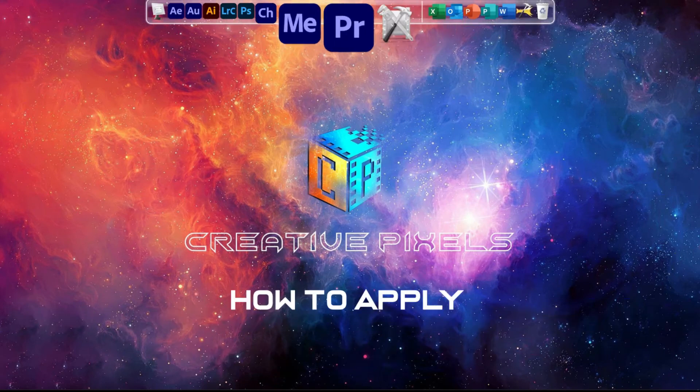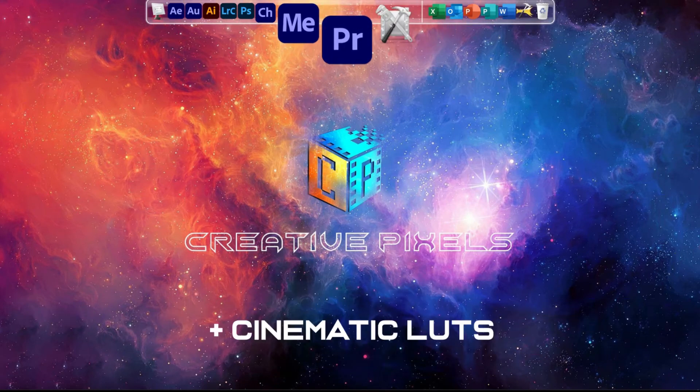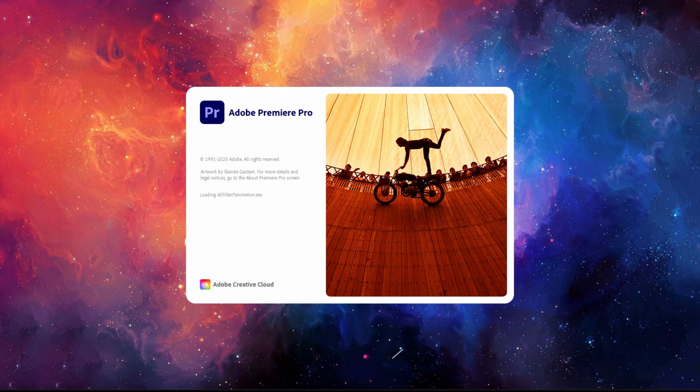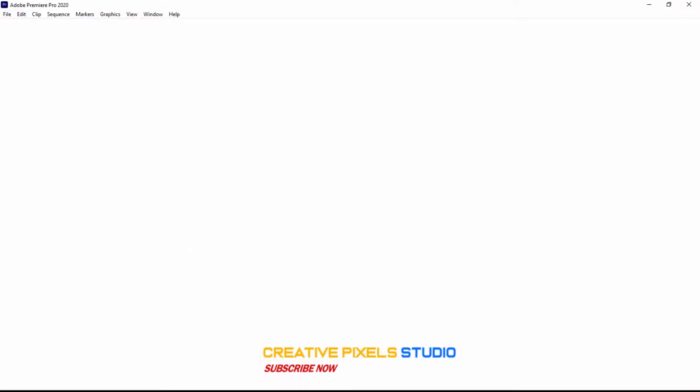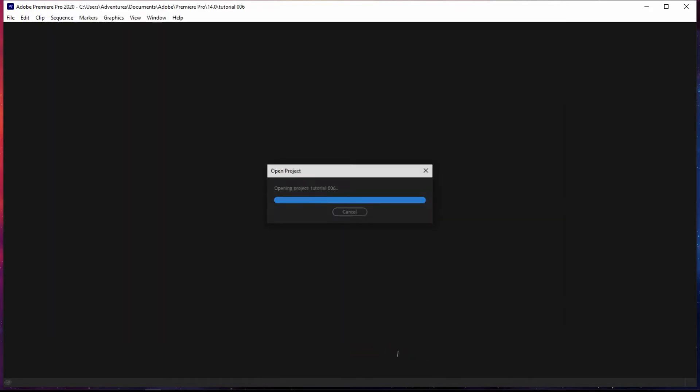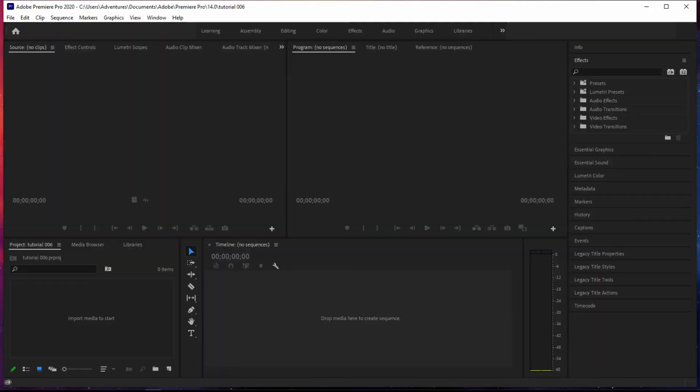At the end of this video, we'll see how to apply cinematic LUTs to produce an epic video. Be sure to subscribe if you're new to this channel and turn on the notifications bell to get notified whenever I have a new upload.